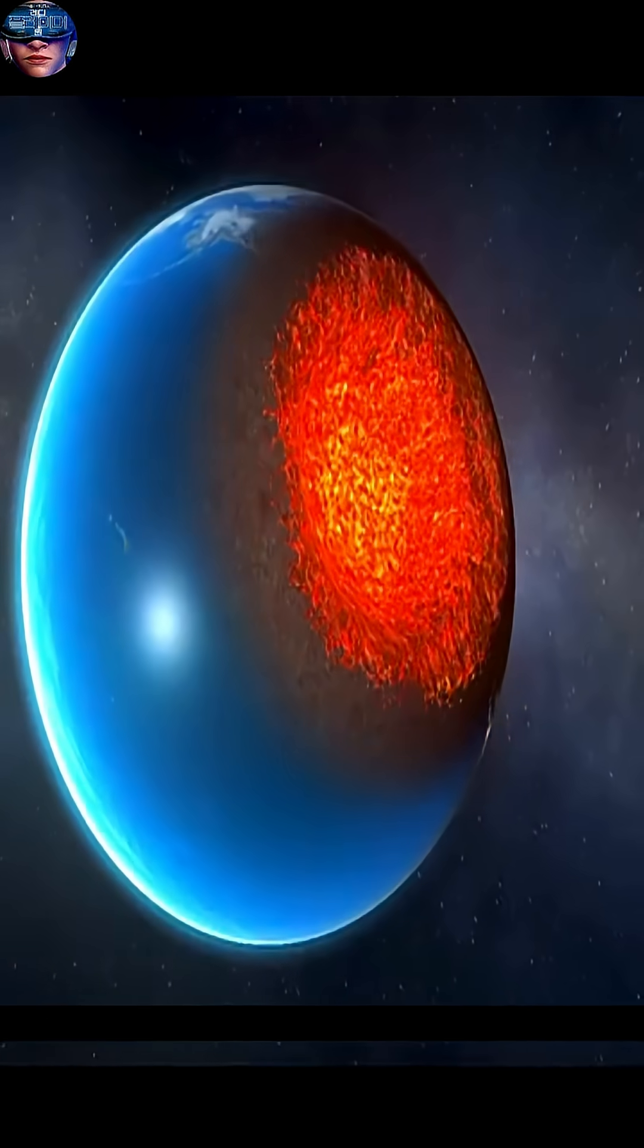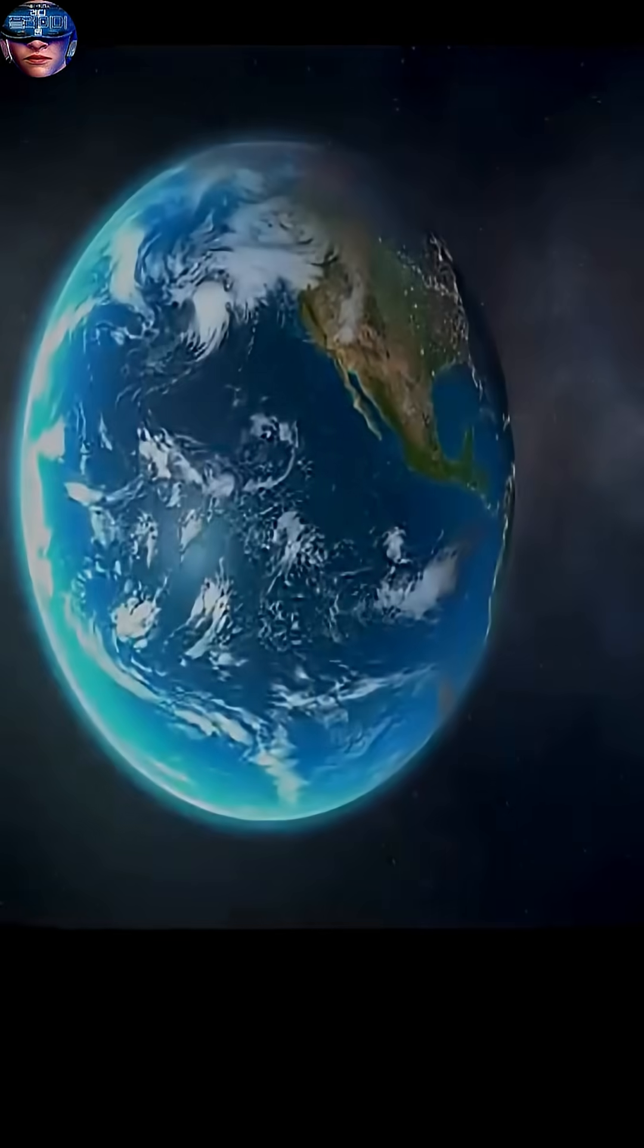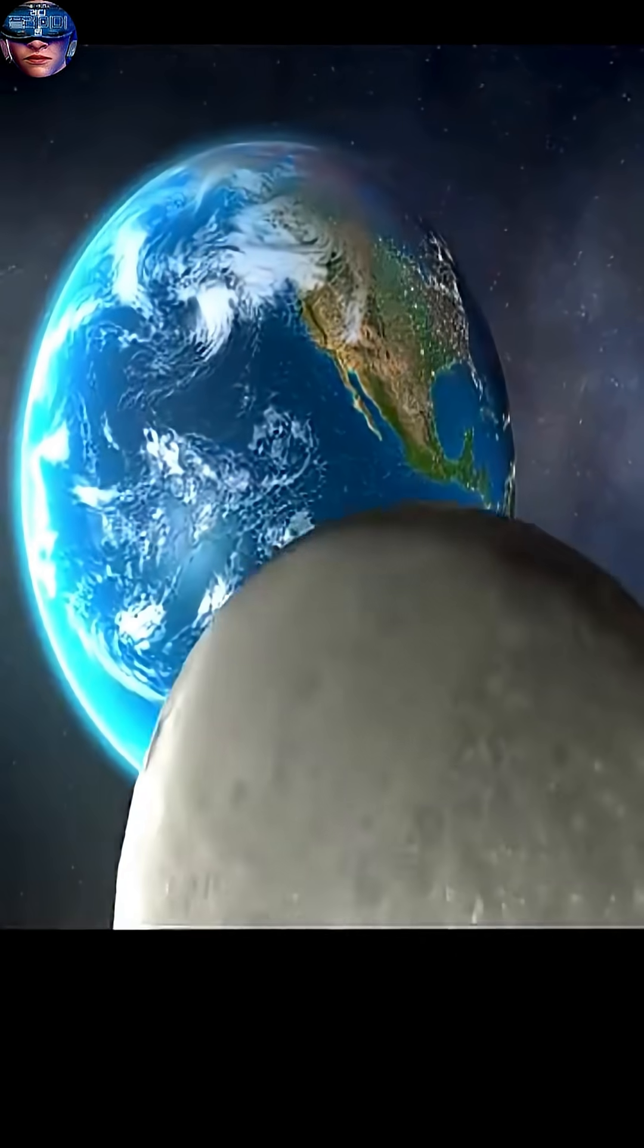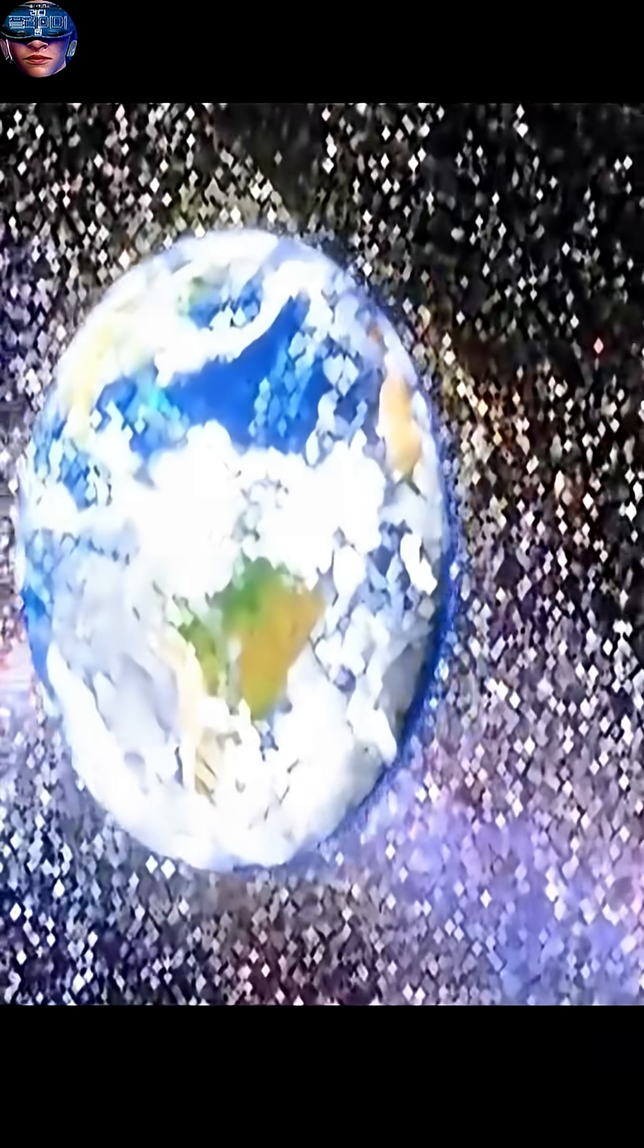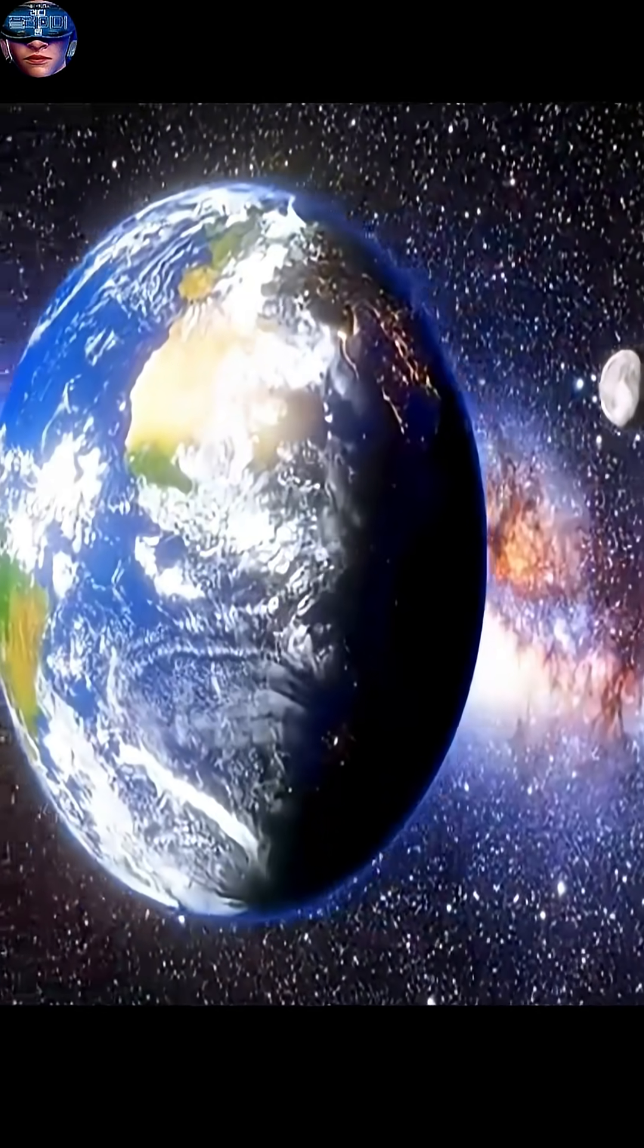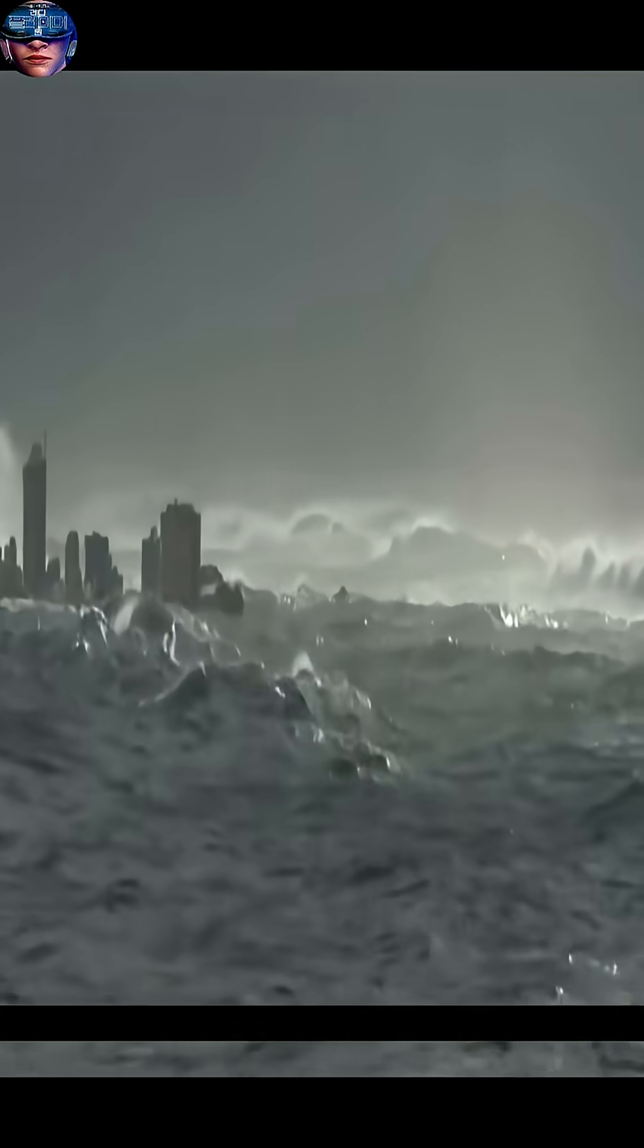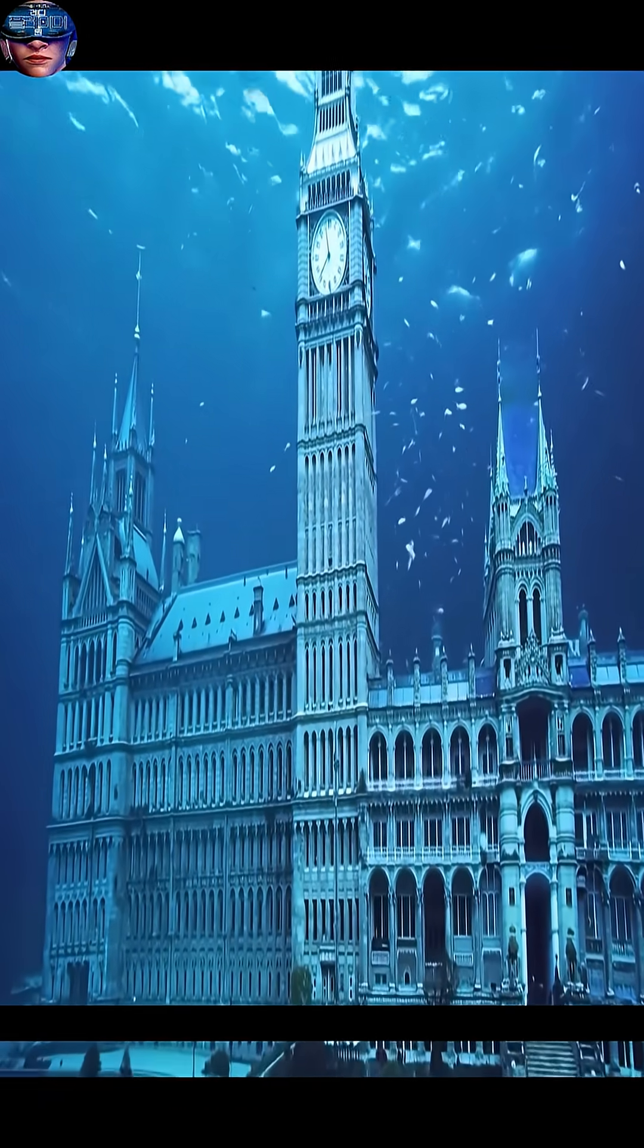Even before the moon touches Earth, the catastrophe would begin. At its closest approach, its immense gravity would cause colossal tides with tsunamis hundreds of meters high sweeping across the world's coastlines, destroying coastal cities.